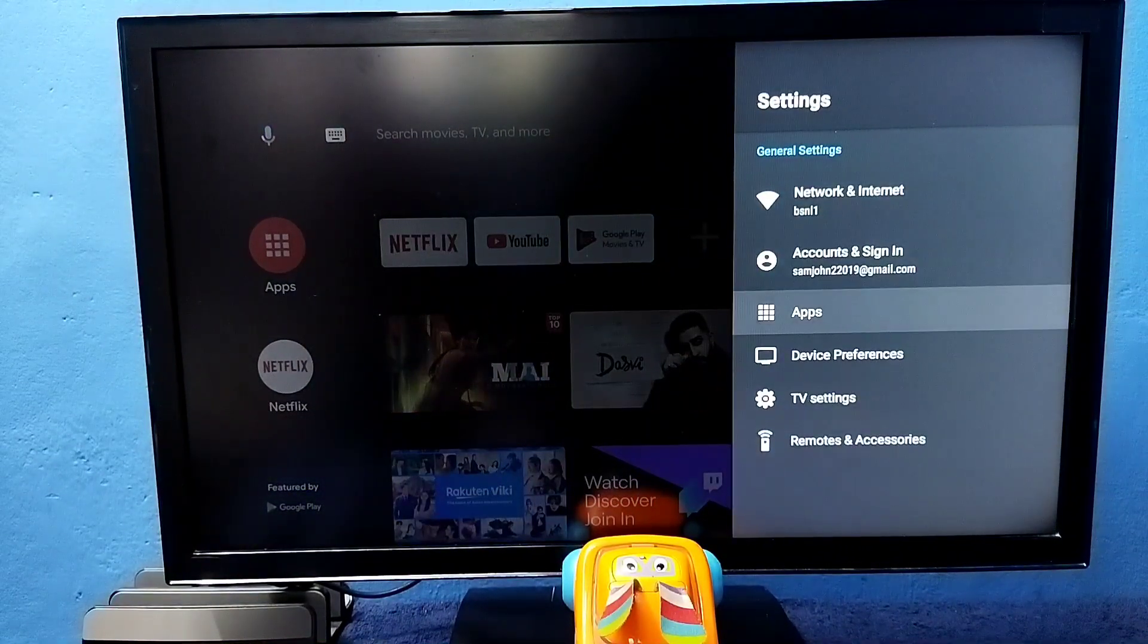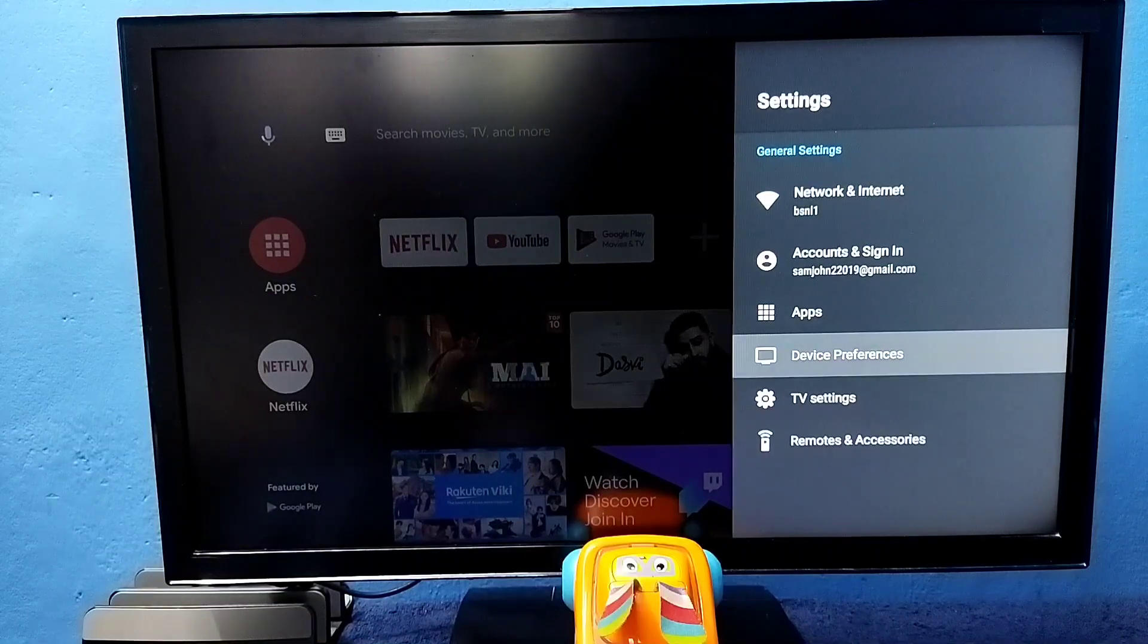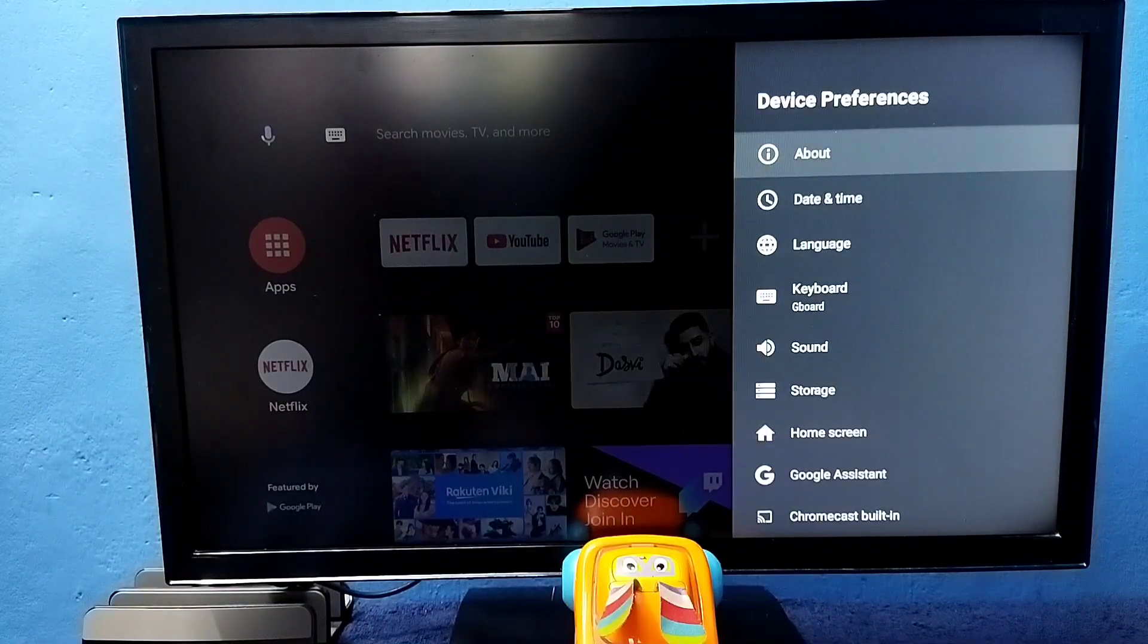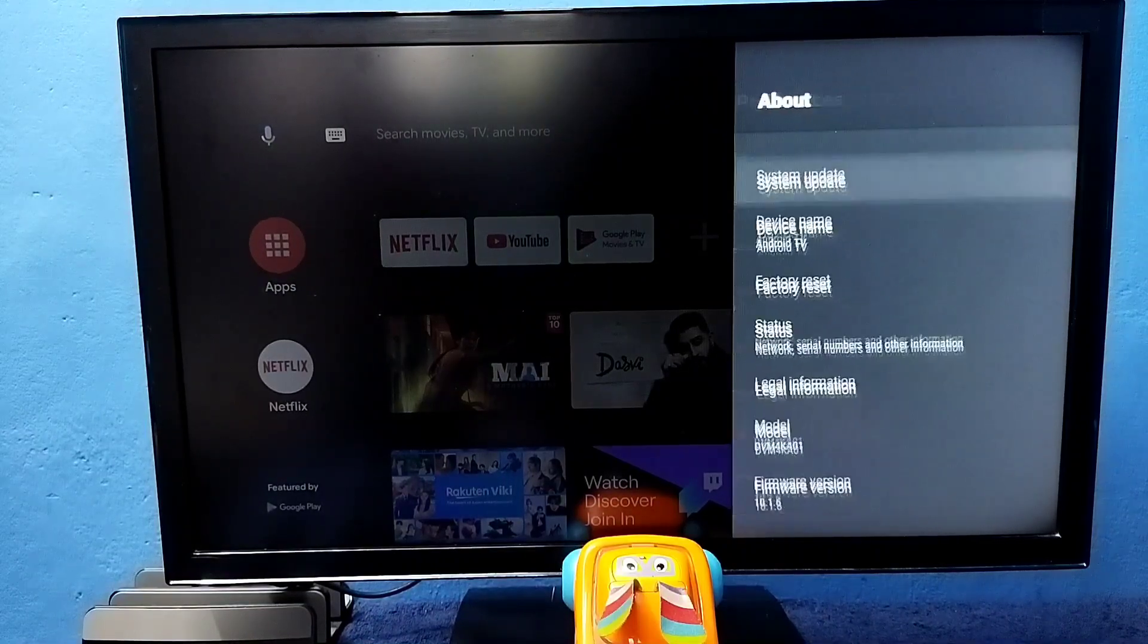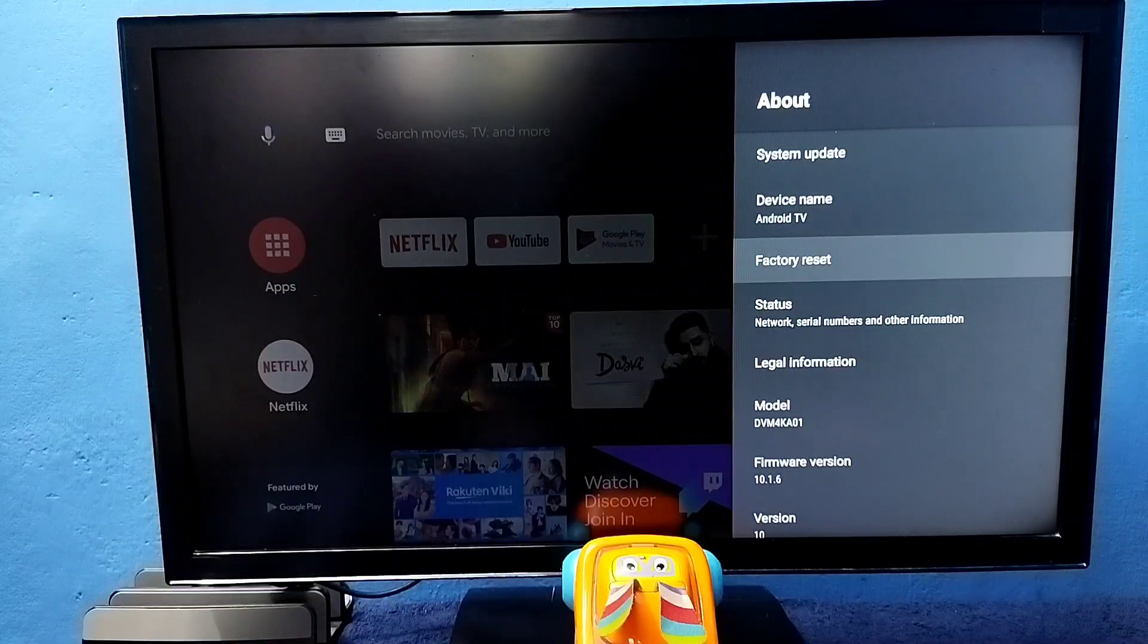Then select device preferences, then select about, then select factory reset.